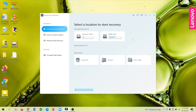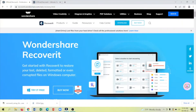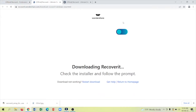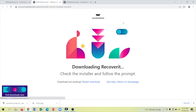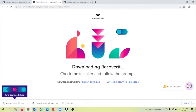Without further ado, let's jump straight into the tutorial. Here we are looking at the software that is going to help us recover files that have been accidentally deleted from our computer. It's called Wondershare Recoverit and you can download it from the website — I've got the link in the description box below. All you need to do is tap on download and then tap on the setup to install the software.